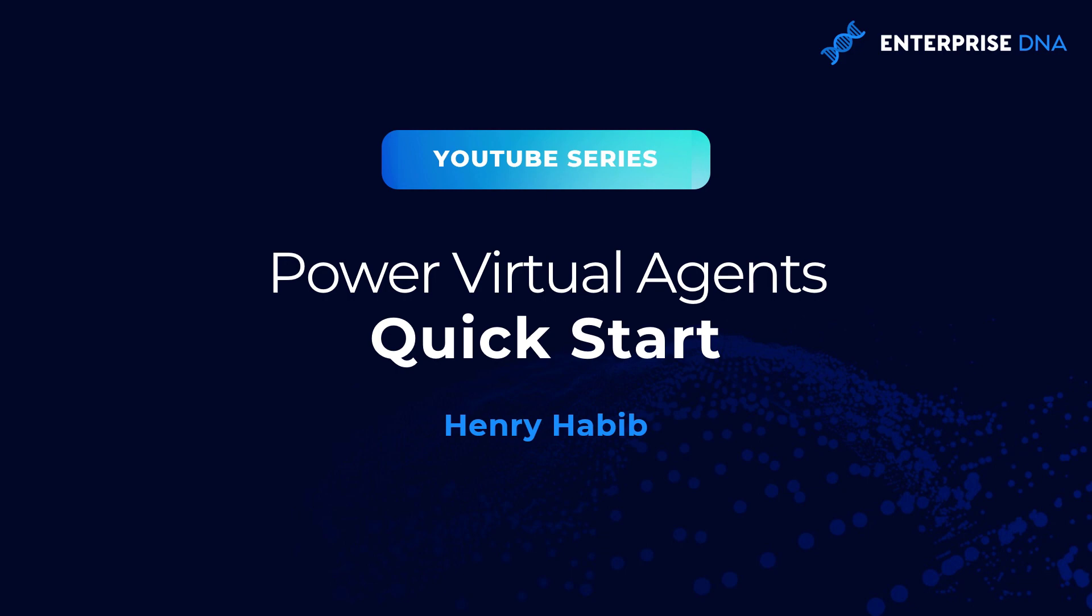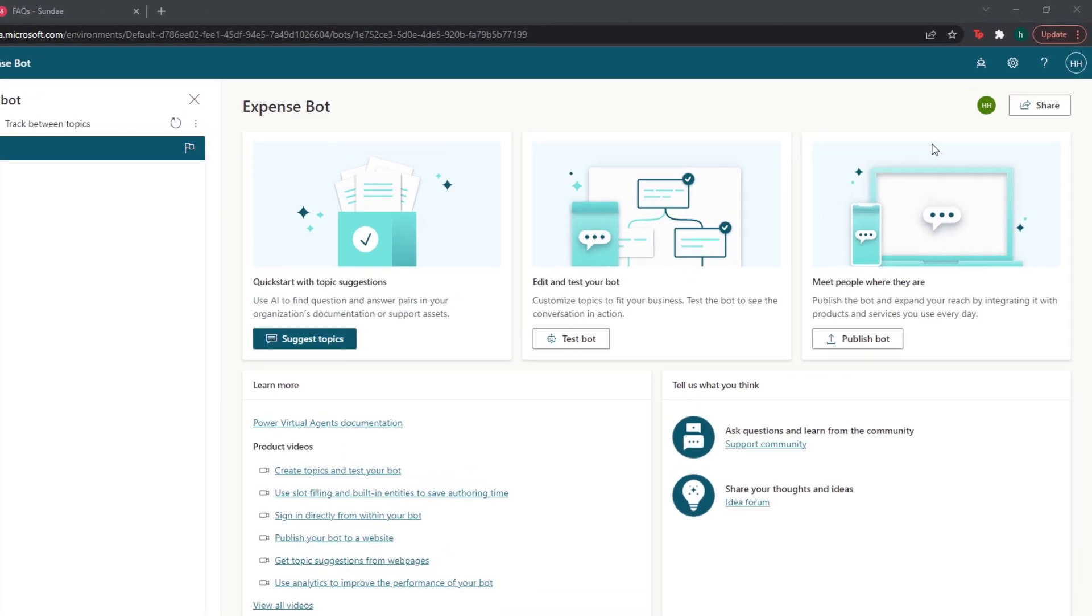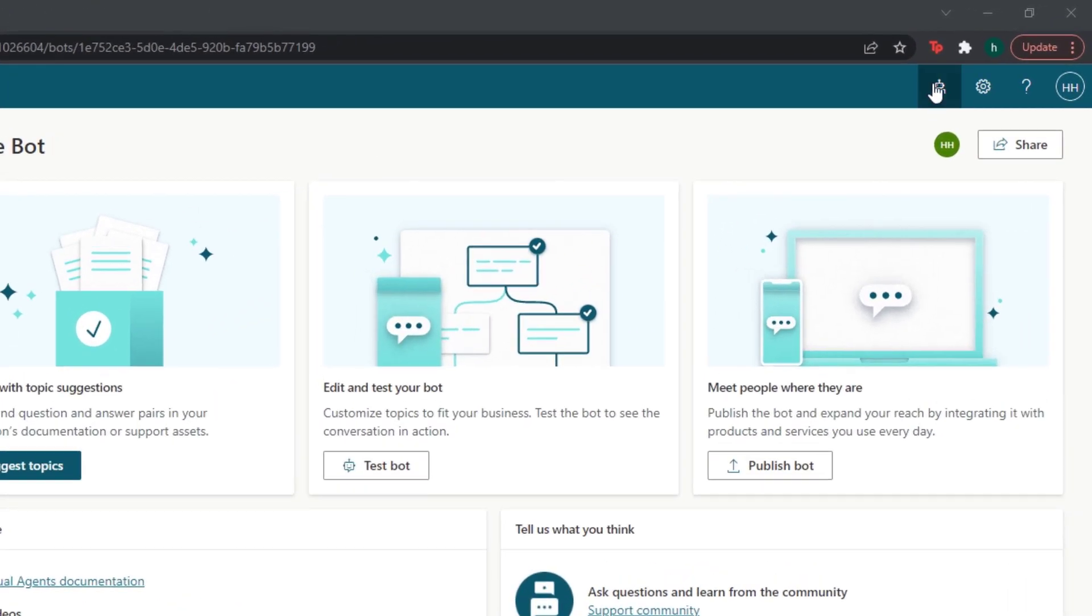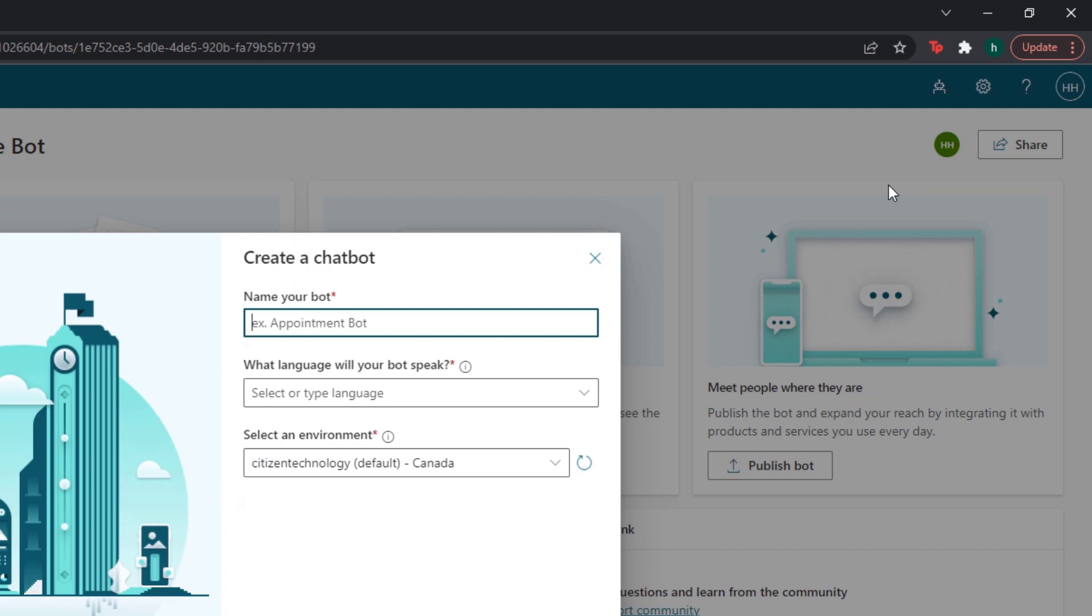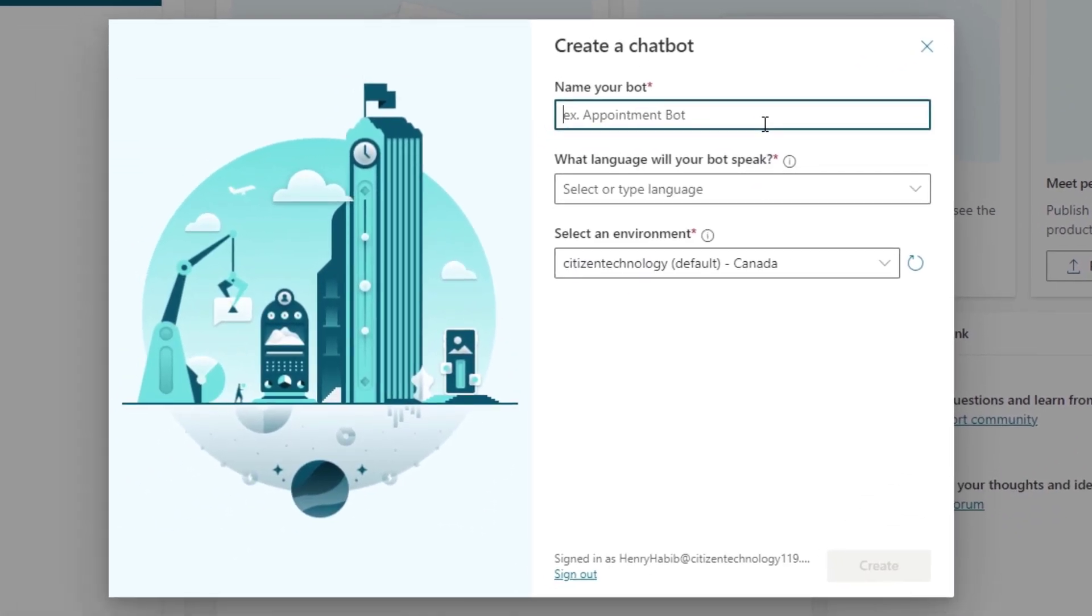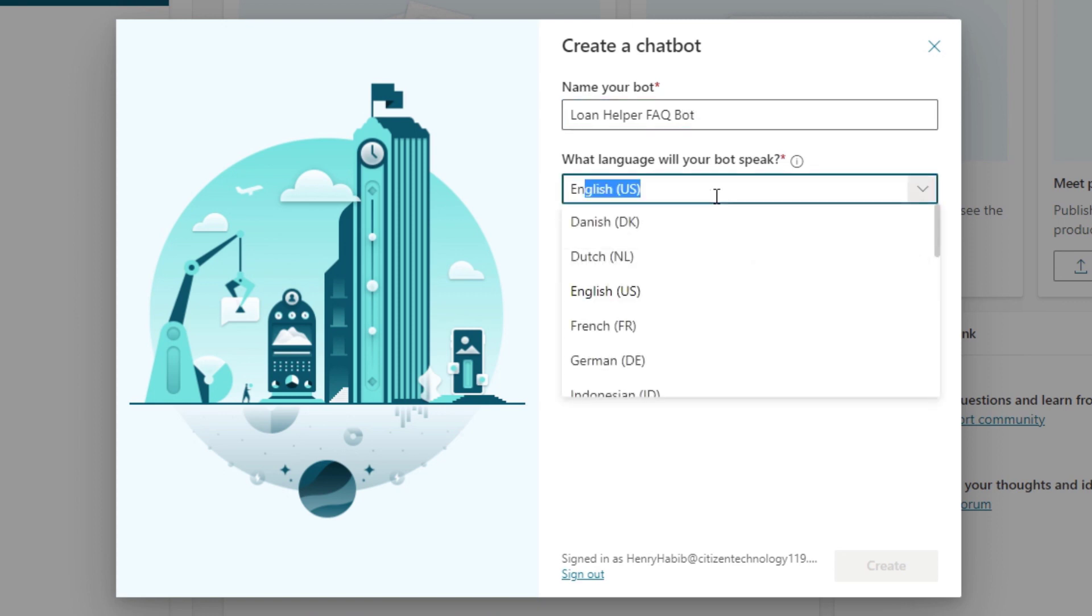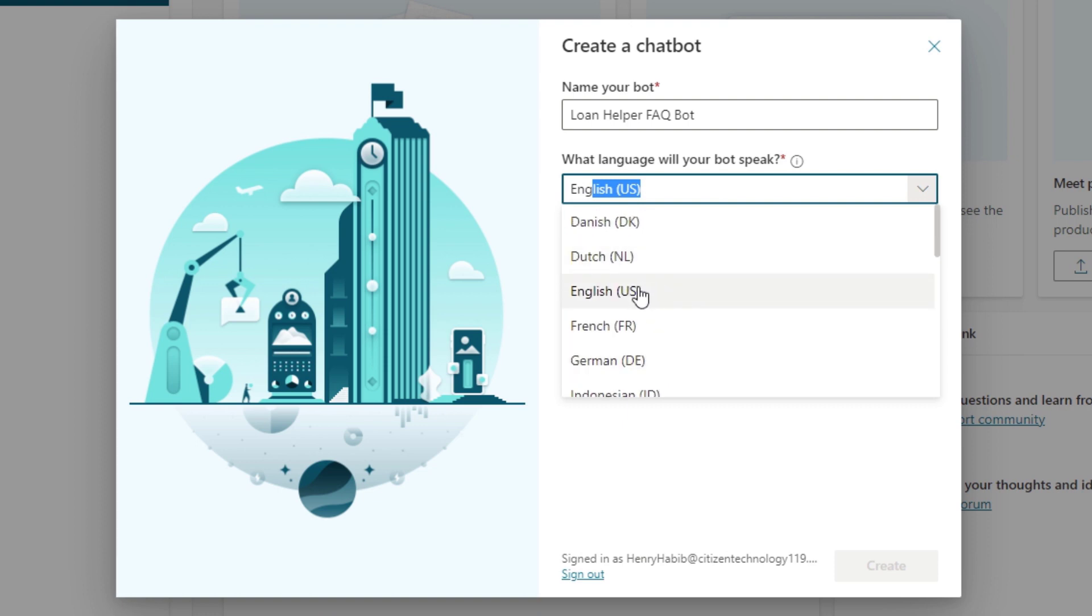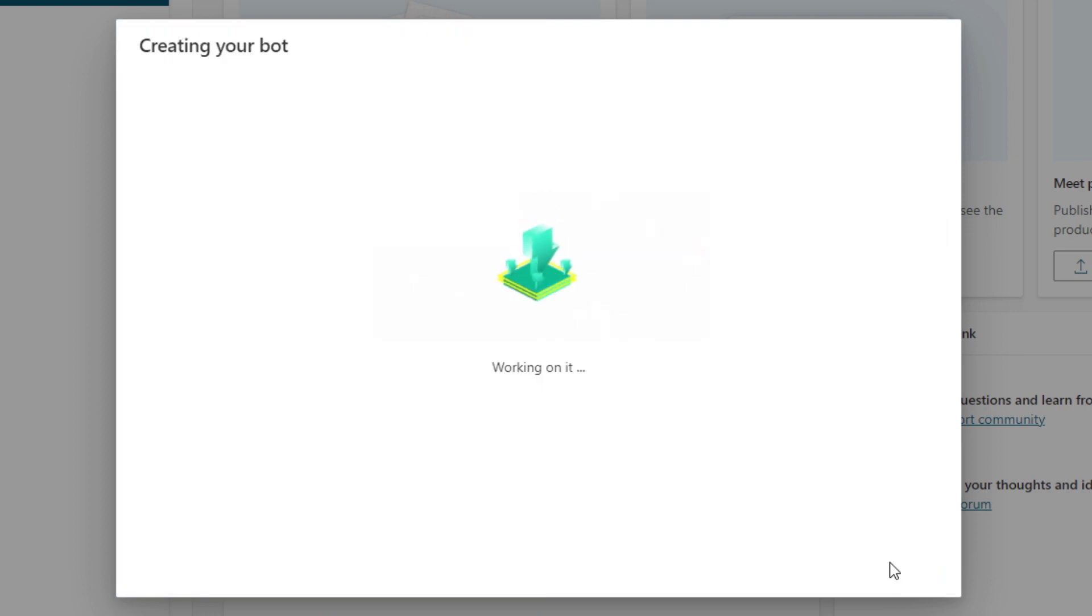So, let's get right into it. What I have on my screen right now is the Power Virtual Agents page and let's go ahead and create a new chatbot. I'll go into this guy over here on the top right and then click New Bot. Let's call this bot, for example, the Loan Helper FAQ Bot. We'll need to select a language. Obviously, we'll choose English. And that's it and let's click Create.